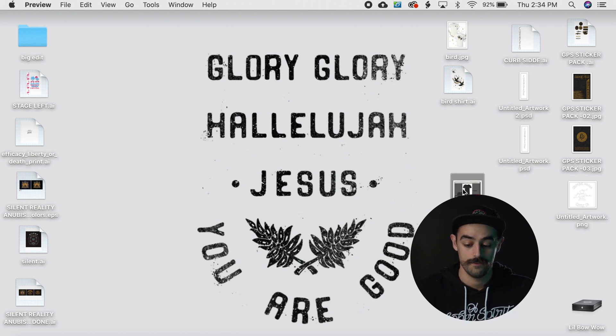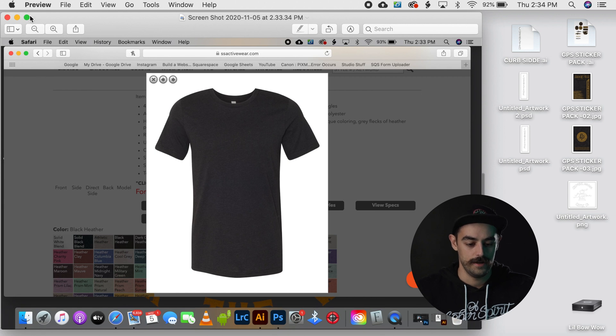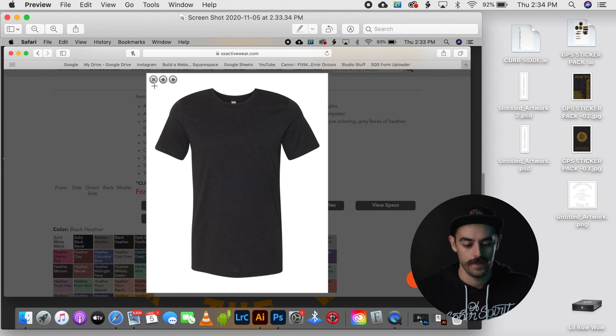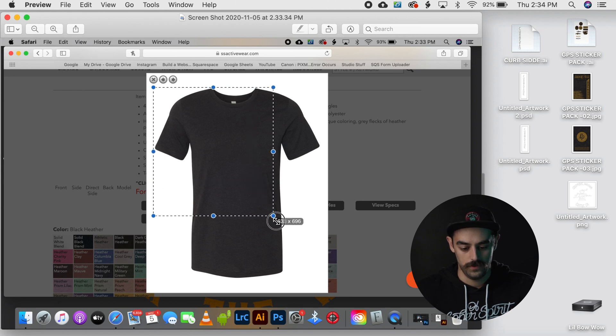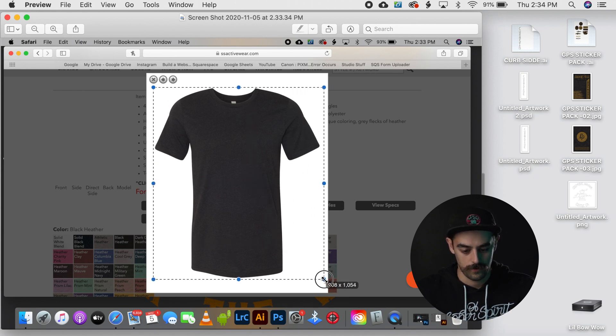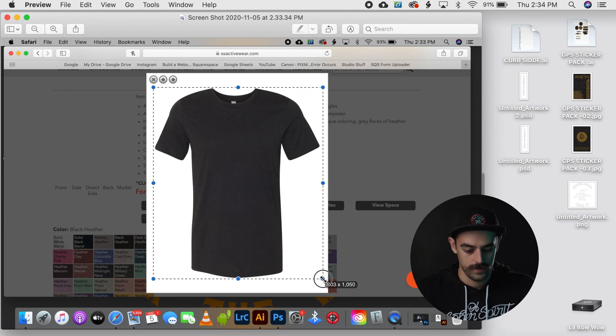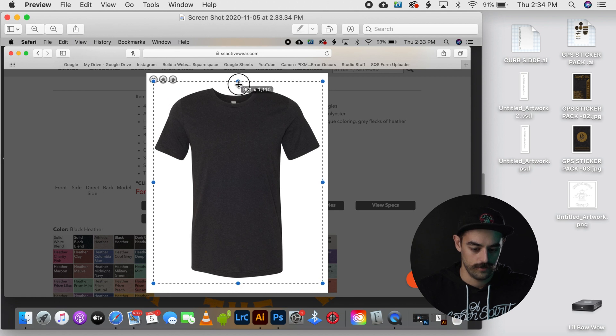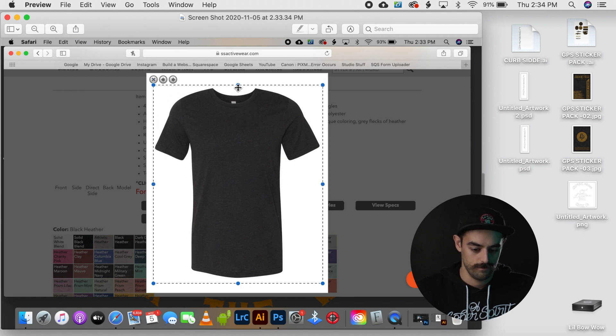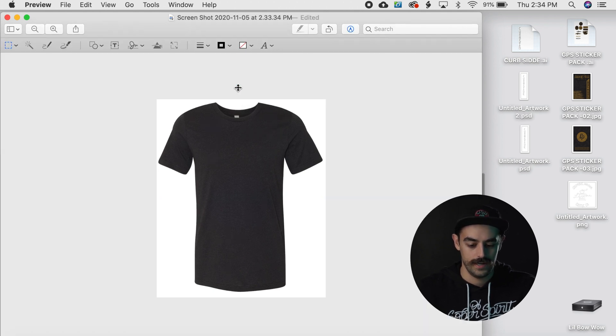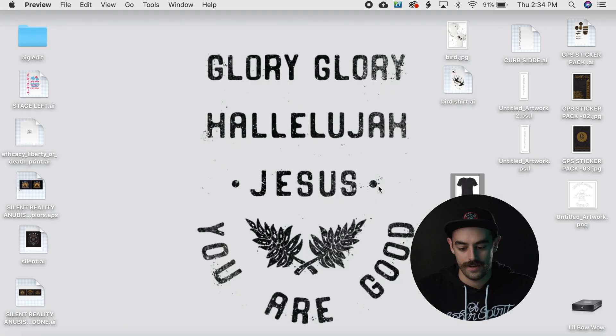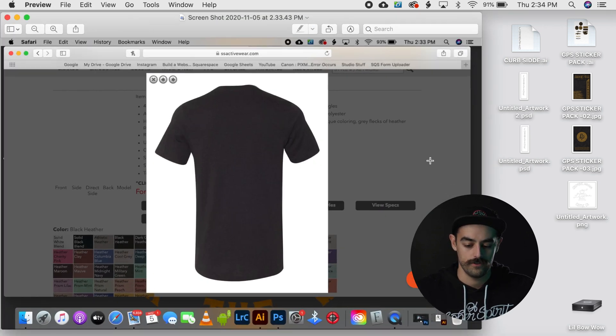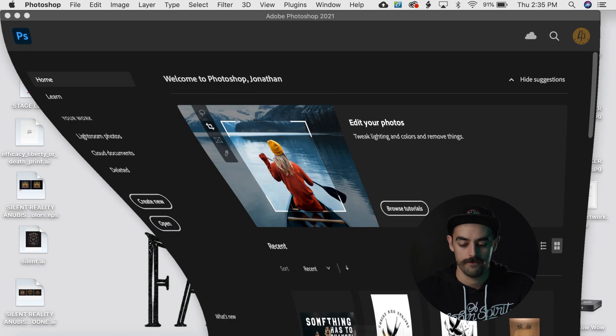I'm just gonna double click it and it's gonna open it up in like the photo previewer. And I am just going to draw a little box around it just by clicking and dragging, and Command K, that crops it down. I just do it this way, you can crop it in Photoshop if you want.